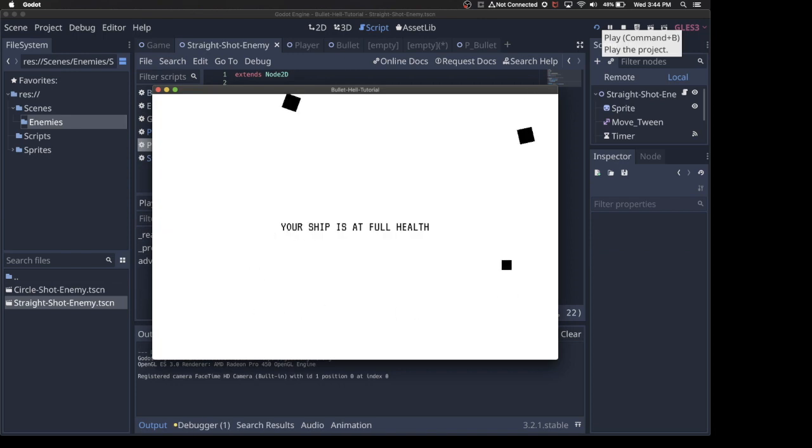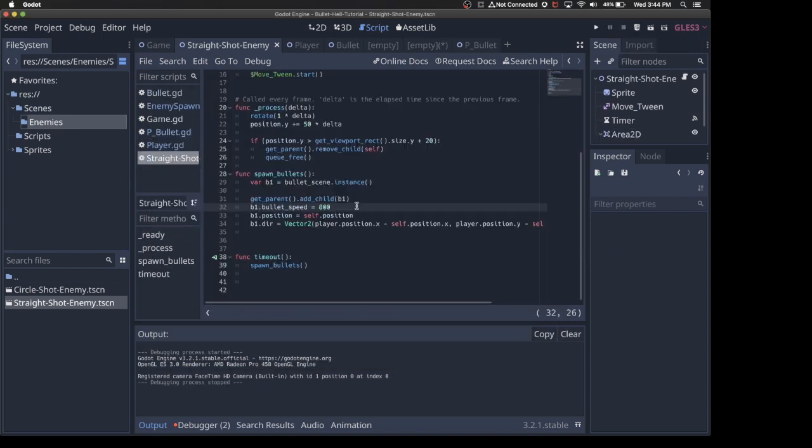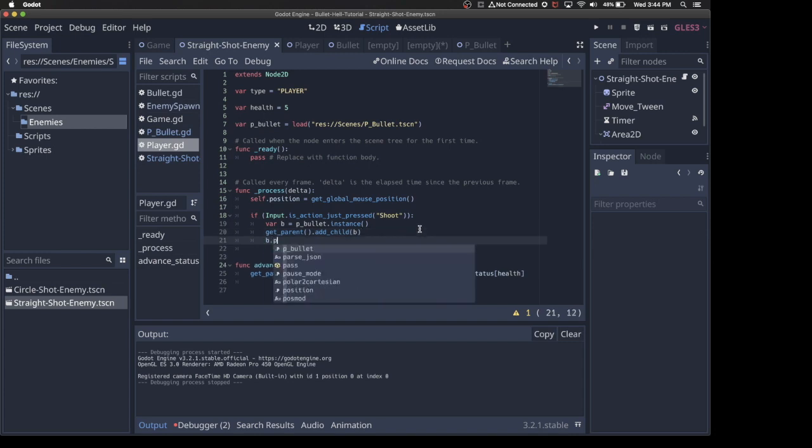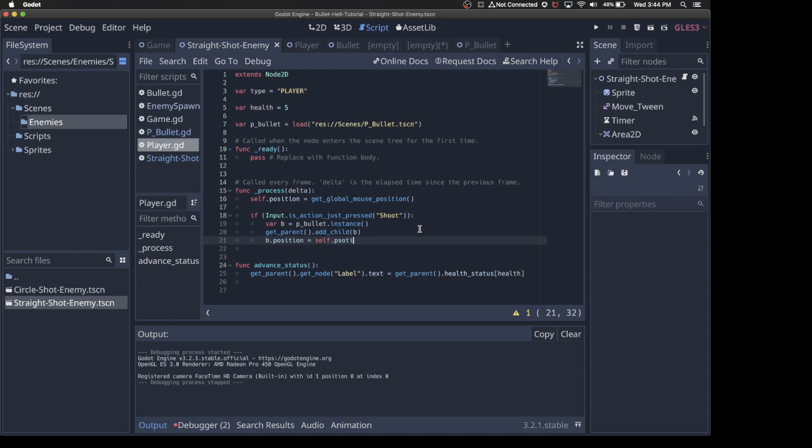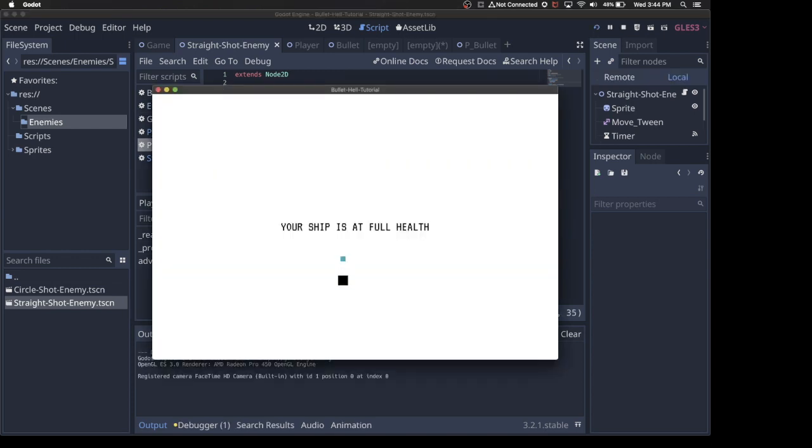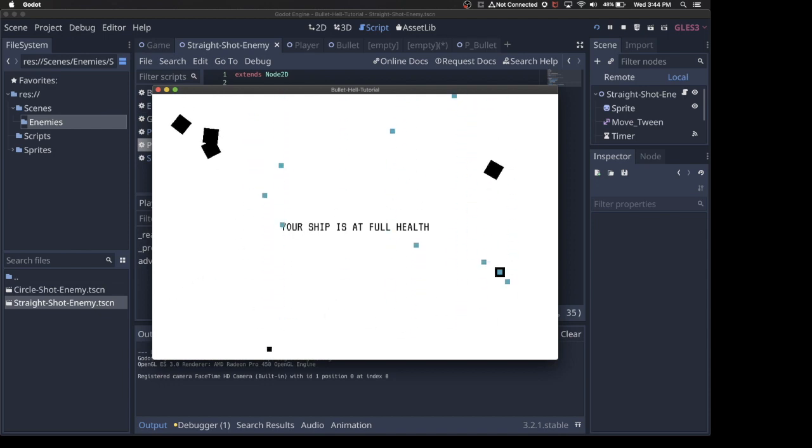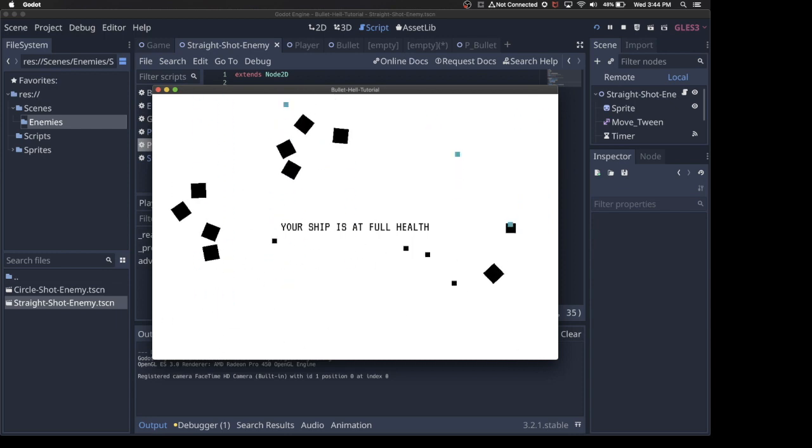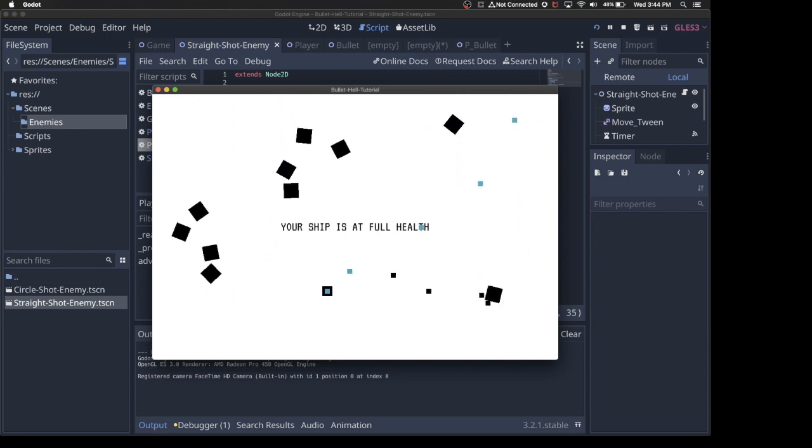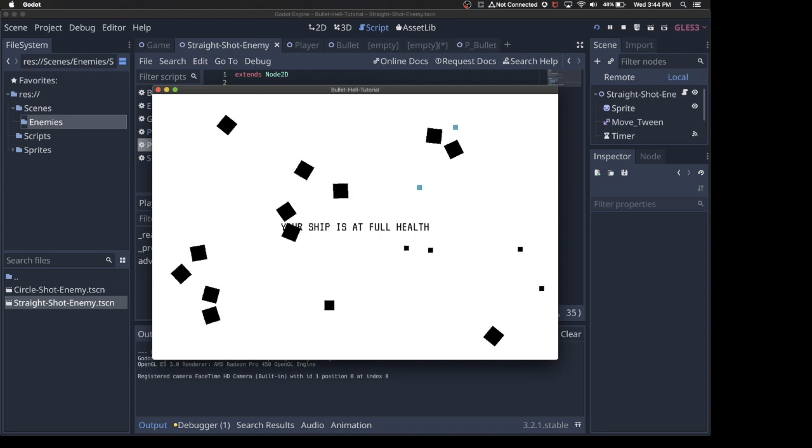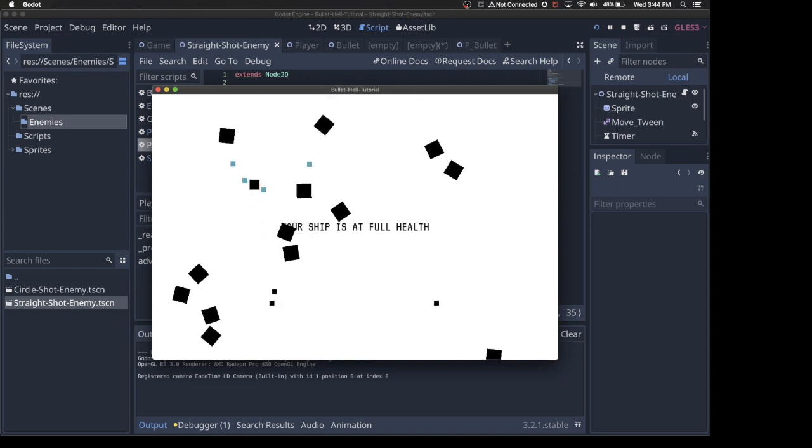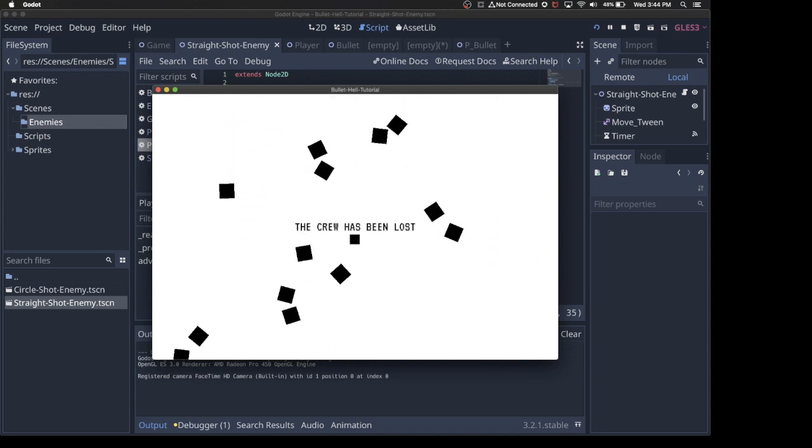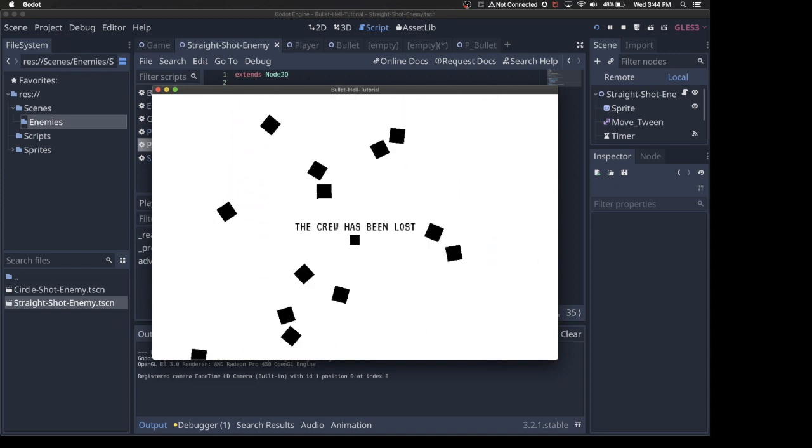Now if I run this, nothing happens. I still need to set the position equal to the player. So we'll say bullet dot position equals self dot position. Now if I run it, I can shoot bullets from the player. I can click a bunch and shoot at the enemies. Nothing's happening yet. I haven't set up the collision with the enemies, but we have a little bit of a health system. We have the player shooting, and I think in the next video, we'll be able to completely finish this game up.